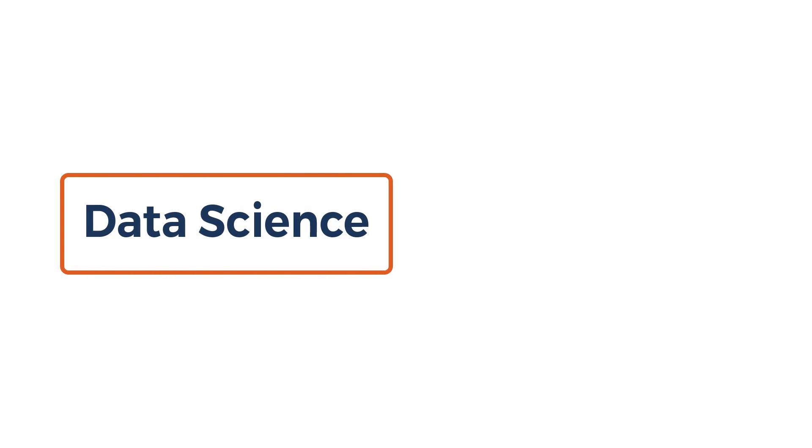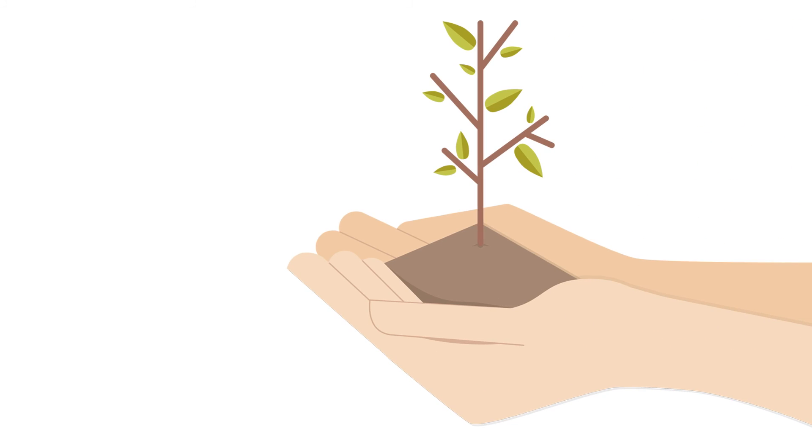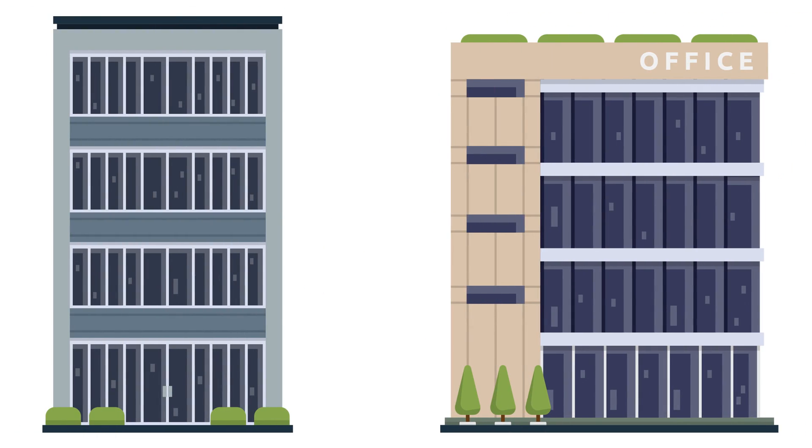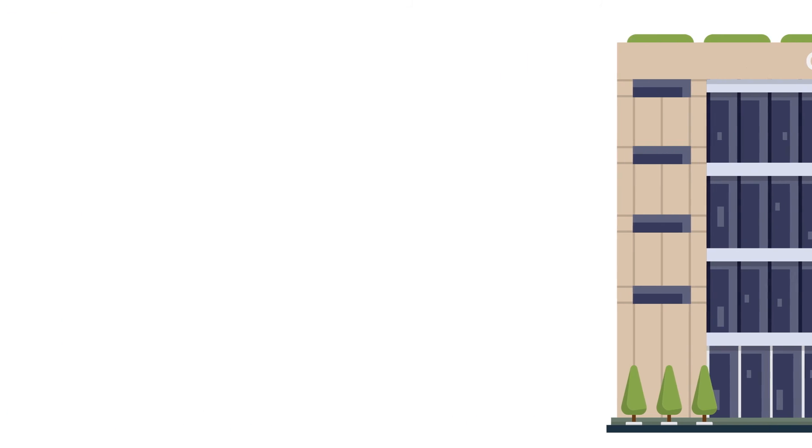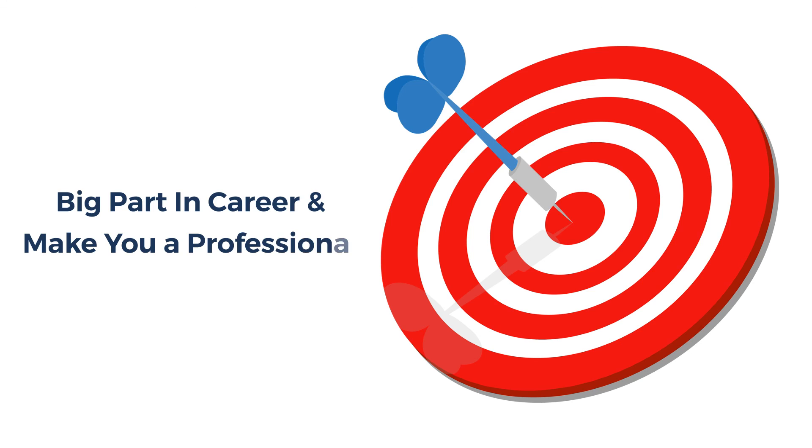Data science and big data are growing fields as more businesses and organizations are realizing the potential of data. These skills will play a big part in your career and make you a professional in these fields.